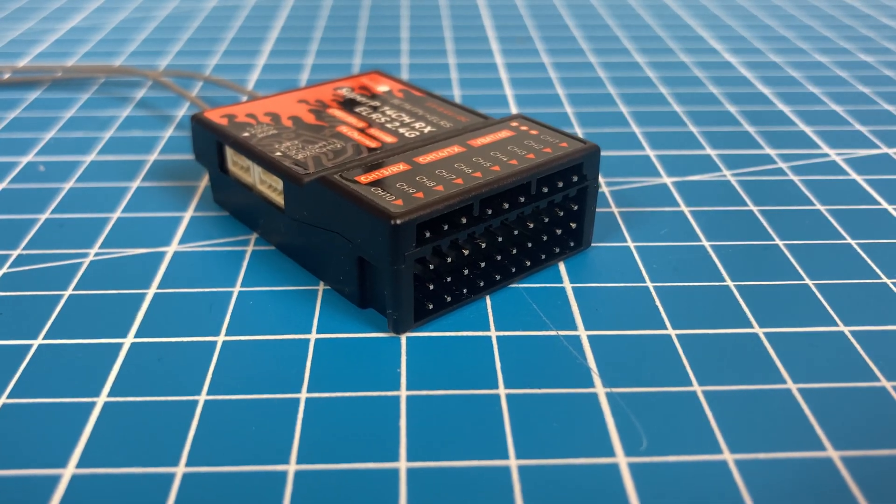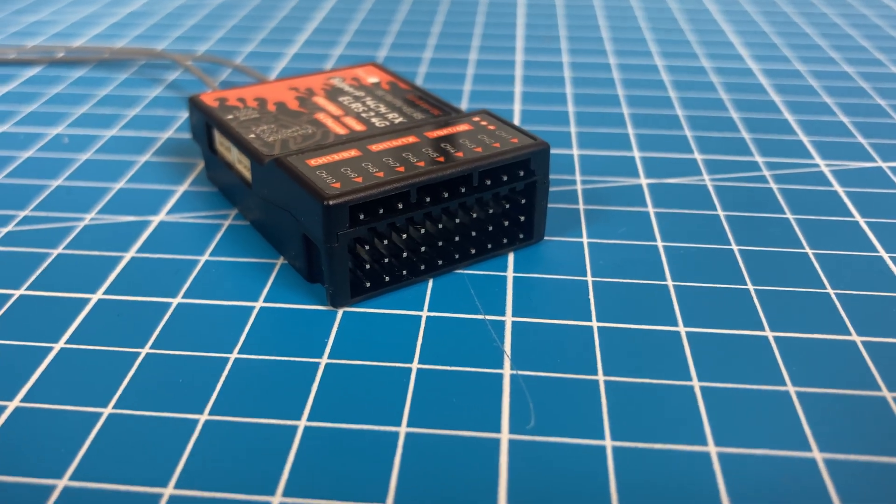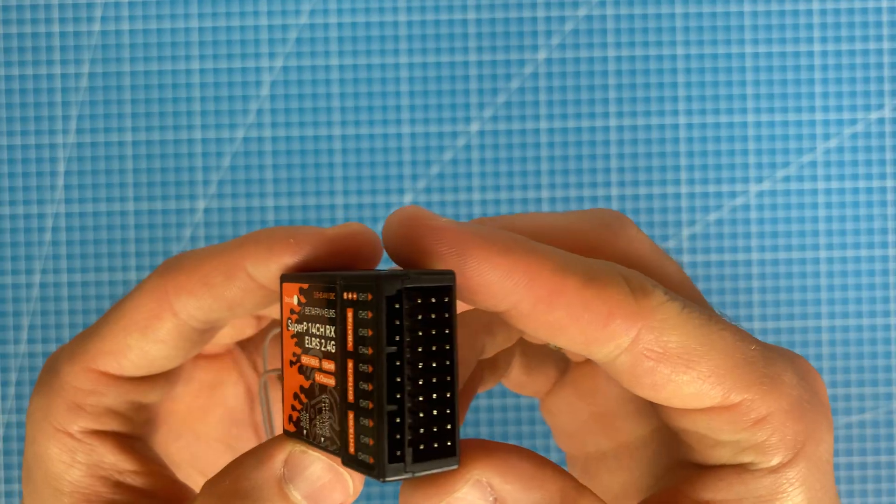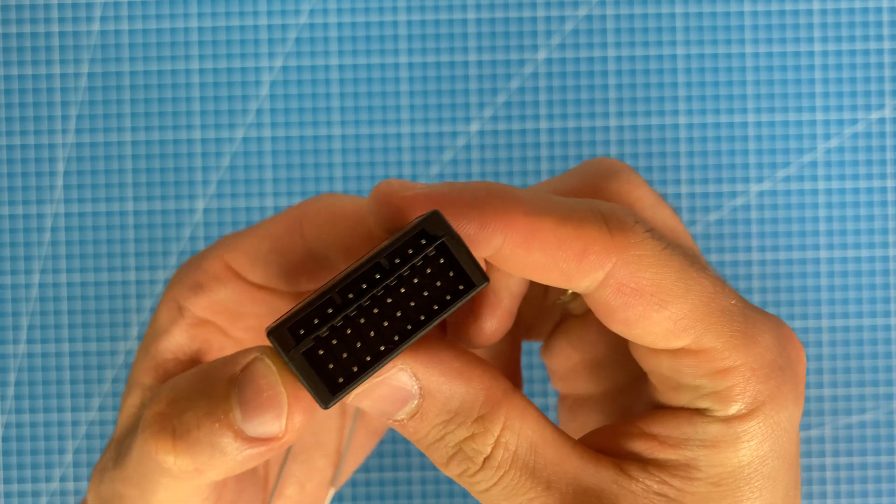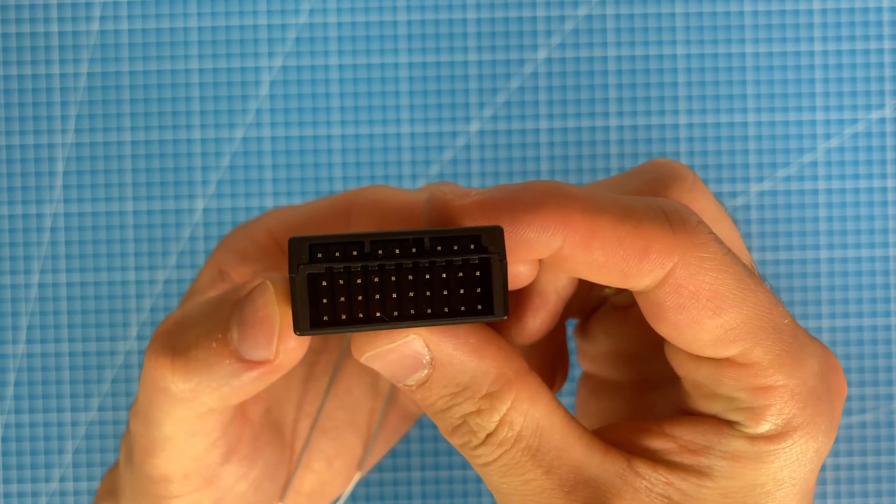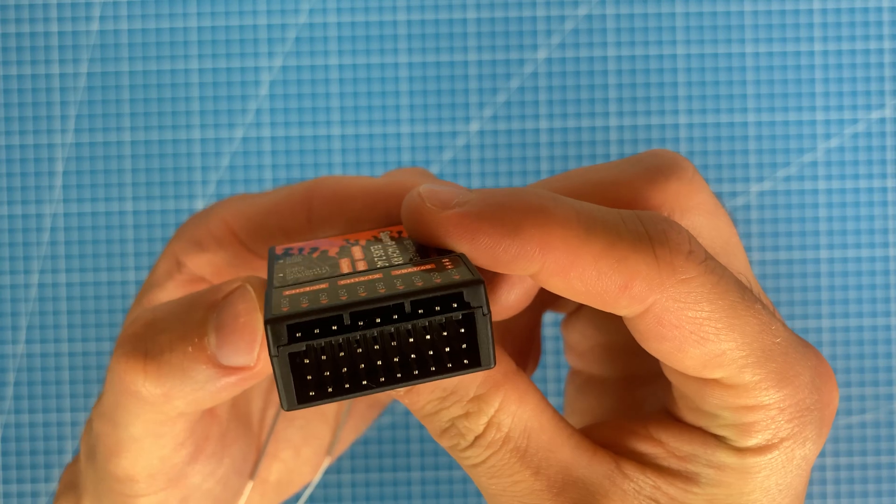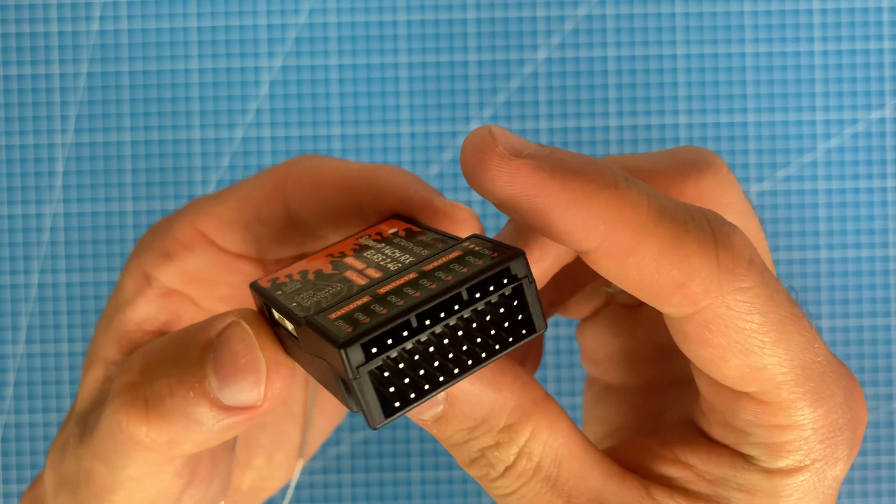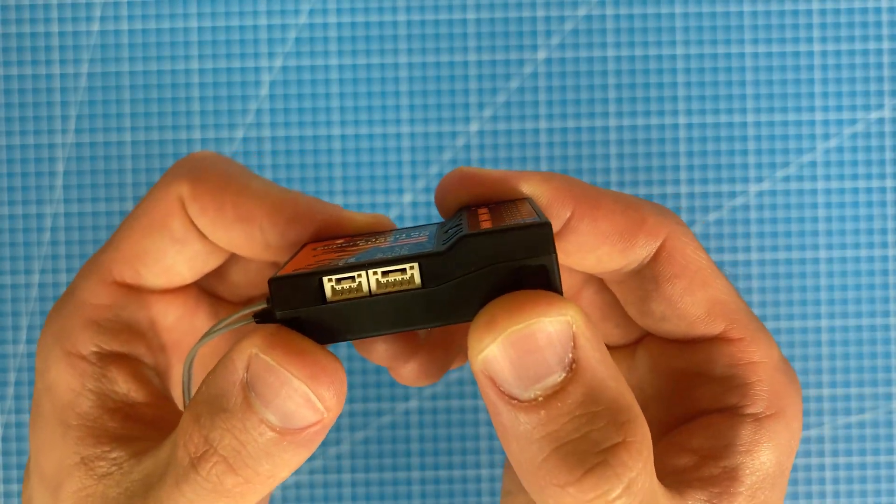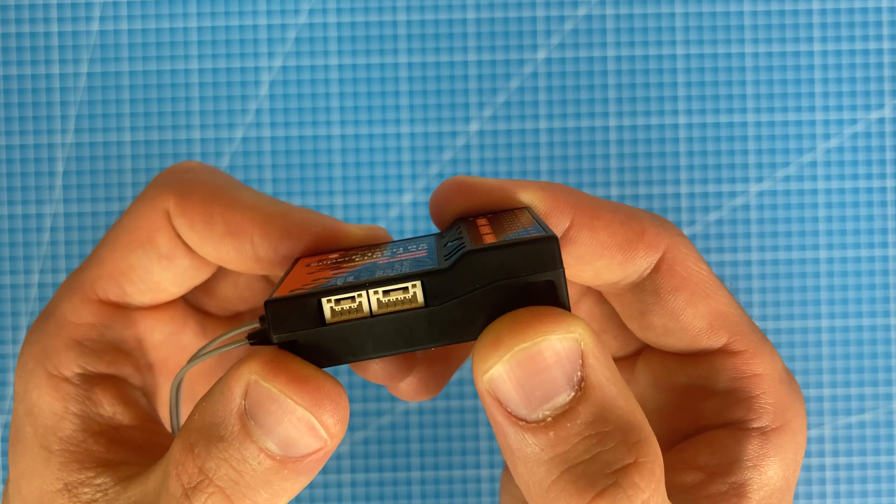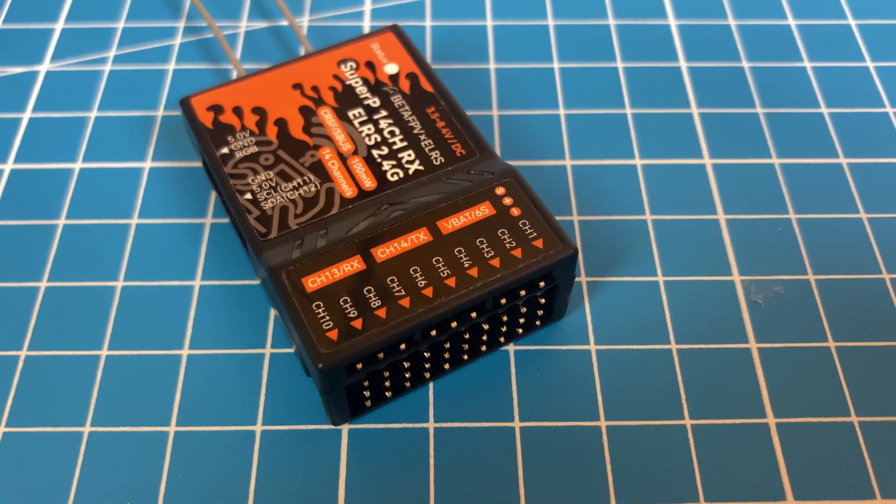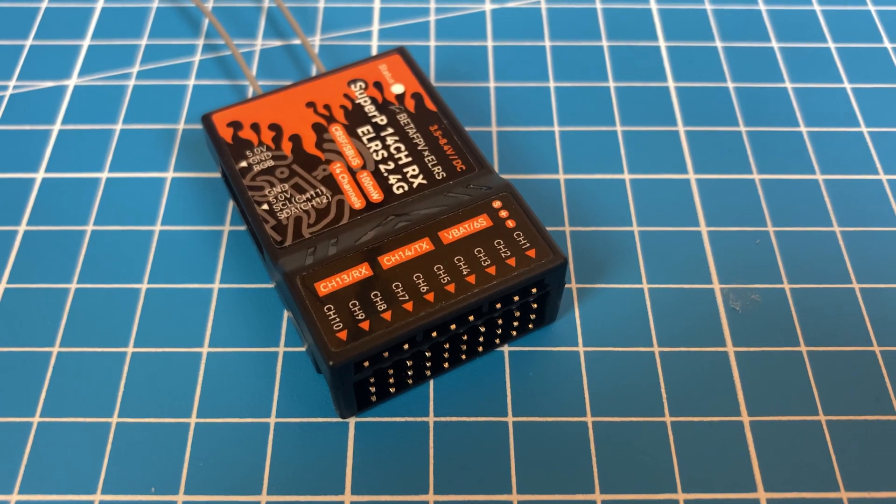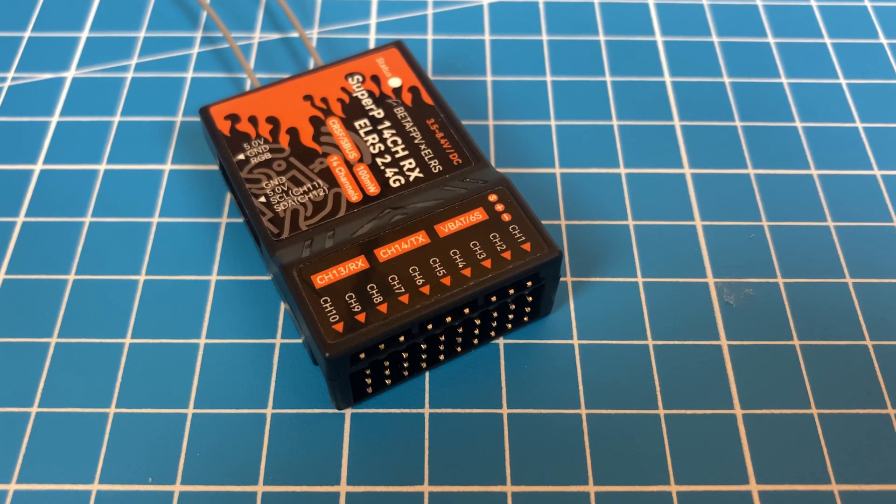Let's take a closer look at the pin configuration. We have the classic 10 PWM outputs, which is sufficient for most applications, even with extensive mechanization and multiple servos. Additionally, channels 11 and 12 are set as the default I2C port. Channels 13 and 14, along with the VBUD sensor, are located at the top.